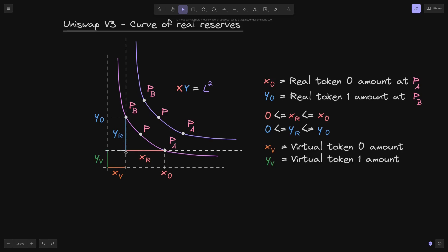You can see that there is some distance between the y-axis — the line where x equals 0 — to this point. We'll label this distance as xb; this is the virtual amount of token x. Likewise, when yr is equal to 0, there is some distance from where yr equals 0 to the x-axis, the line y equals 0. We'll call this distance yb, the virtual amount of token y.